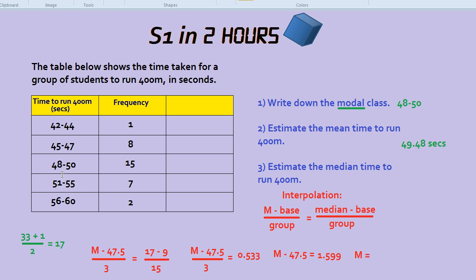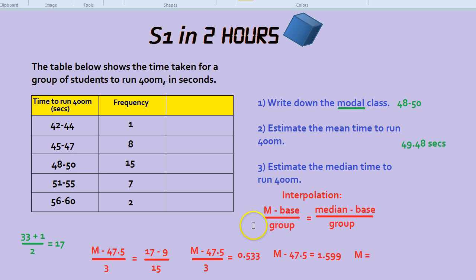Third, a topic that many students are intimidated by: using interpolation. But if you follow along closely — it does require some concentration — it's not that difficult. We want to estimate the median time to run 400 metres. Here's the formula, written slightly differently to how the book does it, but this helps to remember how to do it.